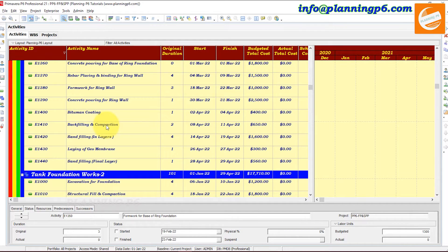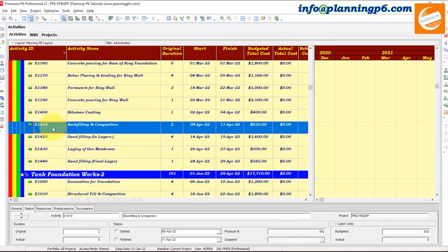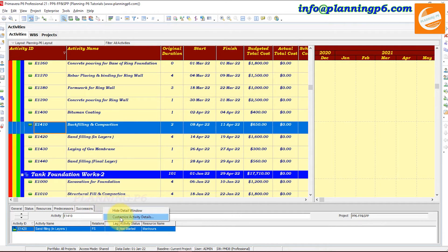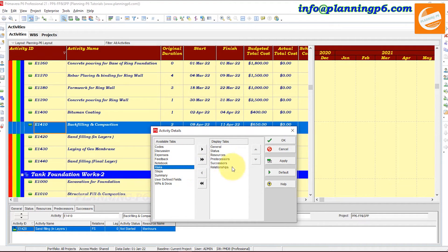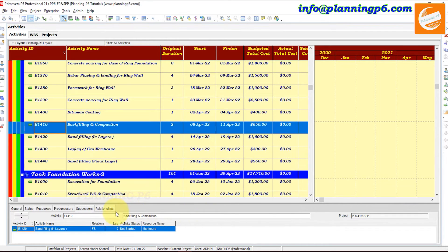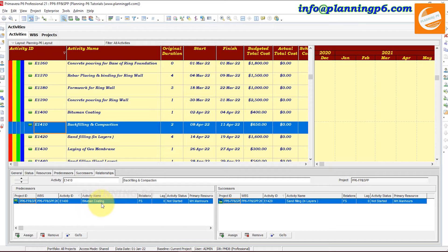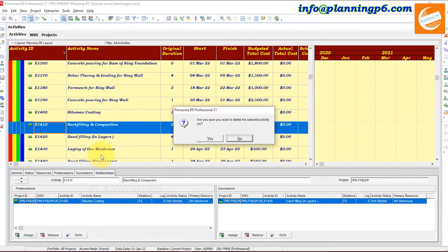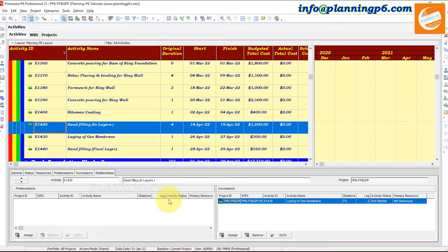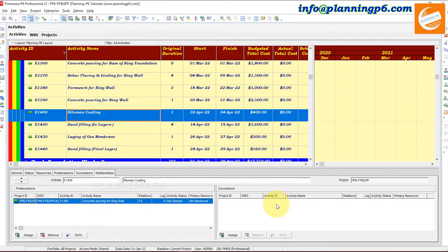Suppose we want to delete this activity and we want the relationships to remain the same. This activity's predecessor is the bitumen coating activity, and its successor is the sand filling in layers activity. However, if we delete this activity, you can see the relationship is removed automatically — this activity now has no predecessor, and that activity has no successor. The relationship has been broken.